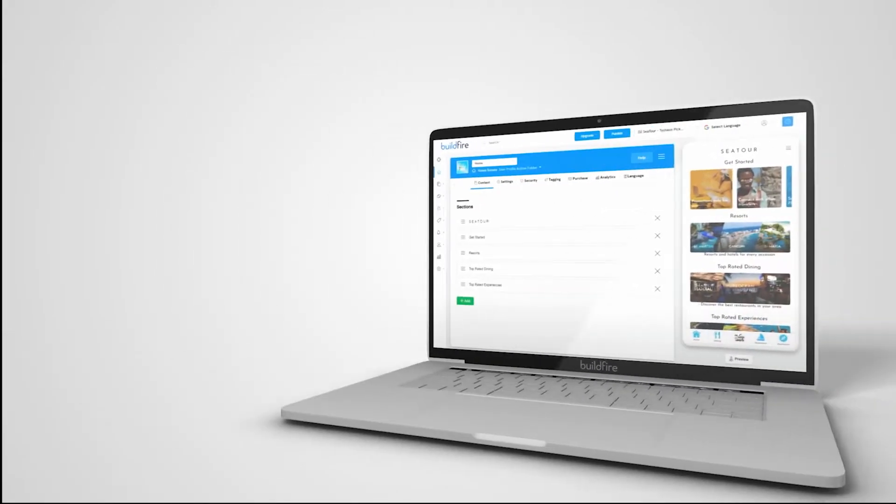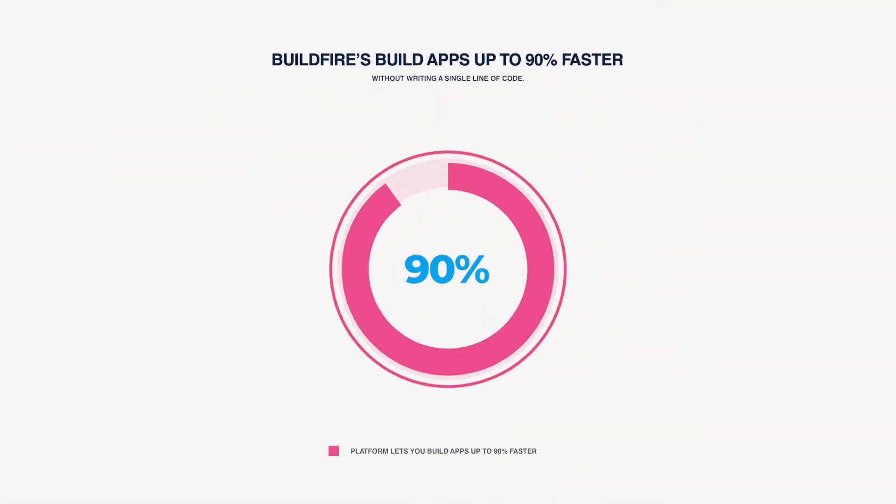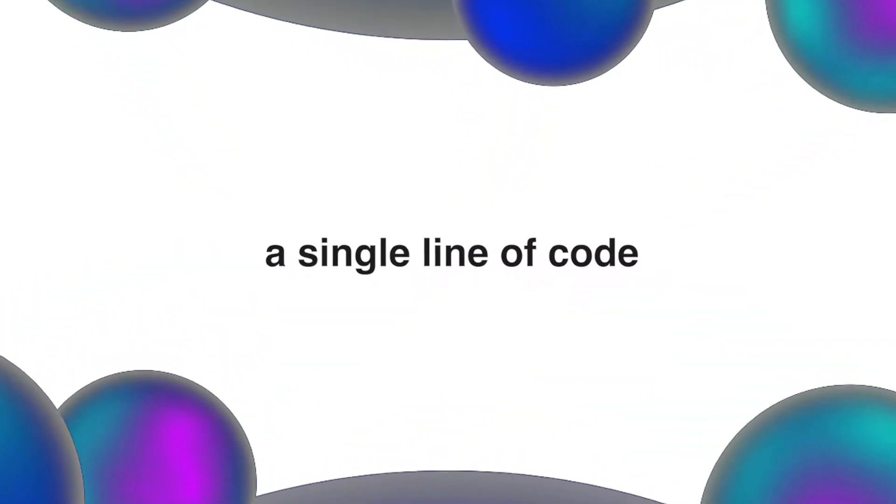BuildFire's app development platform lets you build apps up to 90% faster without writing a single line of code.